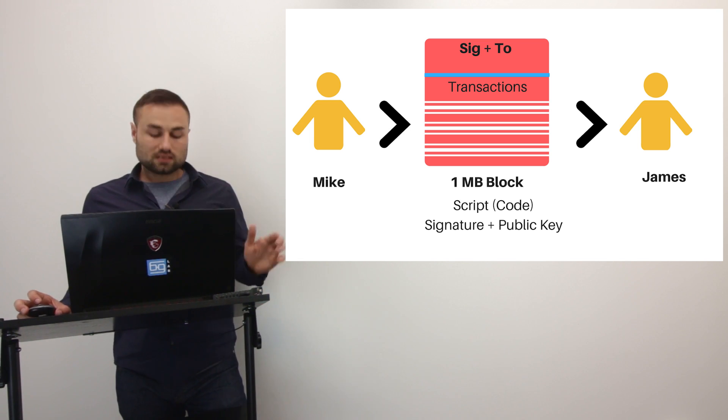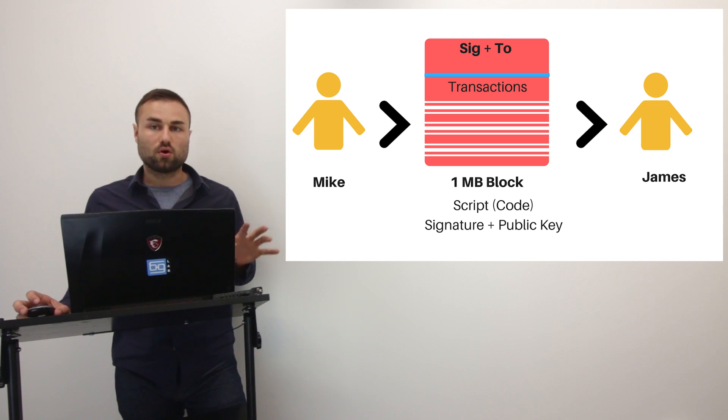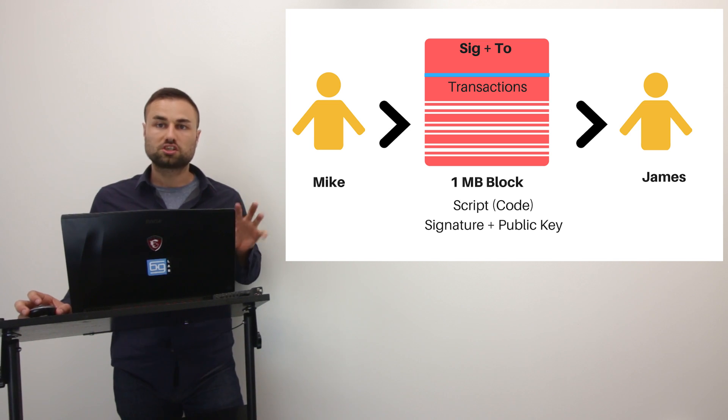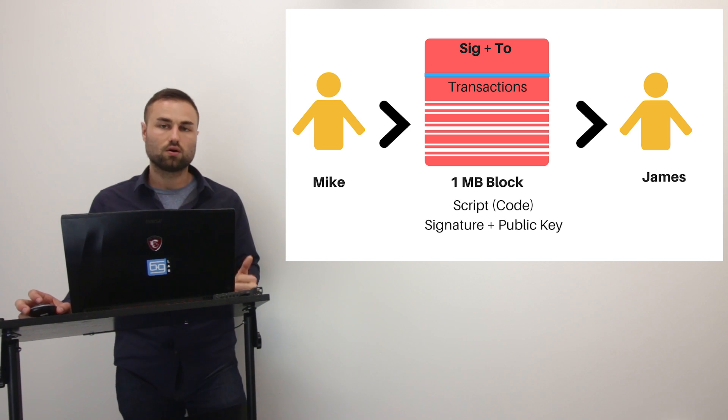Now, this is Segregated Witness's proposal to speed up the Bitcoin protocol and also to scale the Bitcoin protocol. As I mentioned, in a regular blockchain transaction, the Bitcoin blockchain transaction, you have one block that's a megabyte. And in that transaction, you have the script that has a signature and a public key. Now, SegWit's proposal is they want to scrape that script from the transaction and put it to a different block called an extended block.